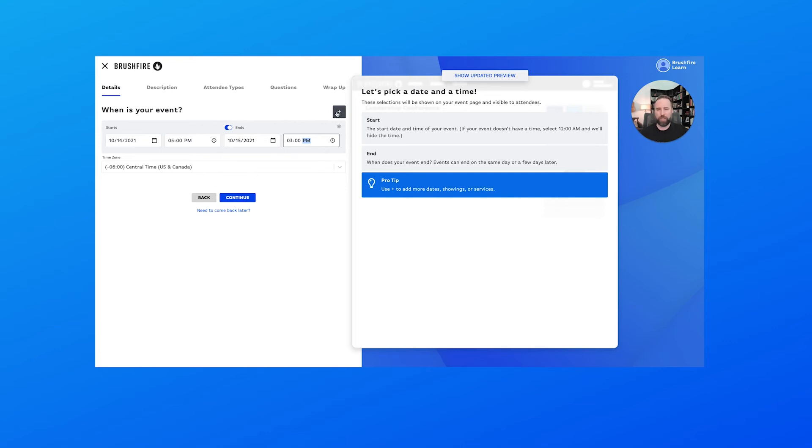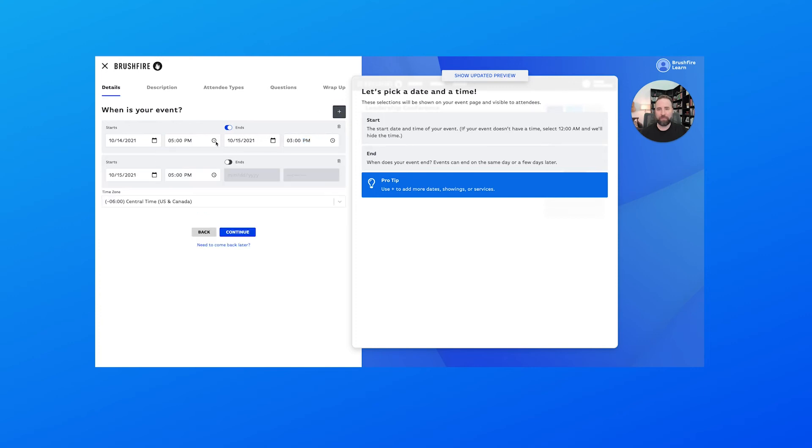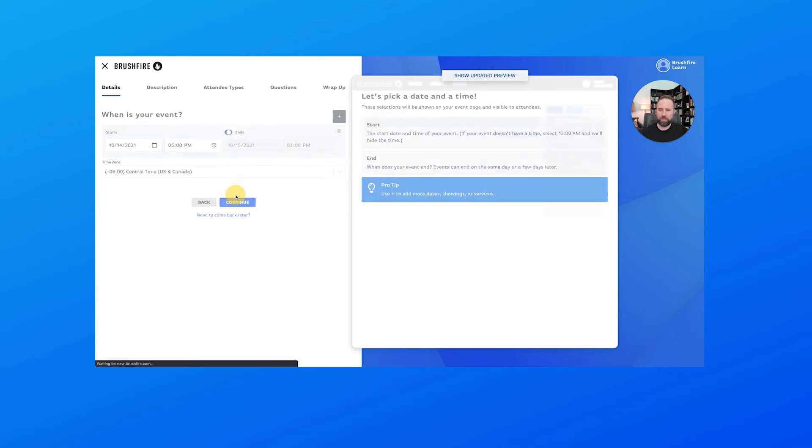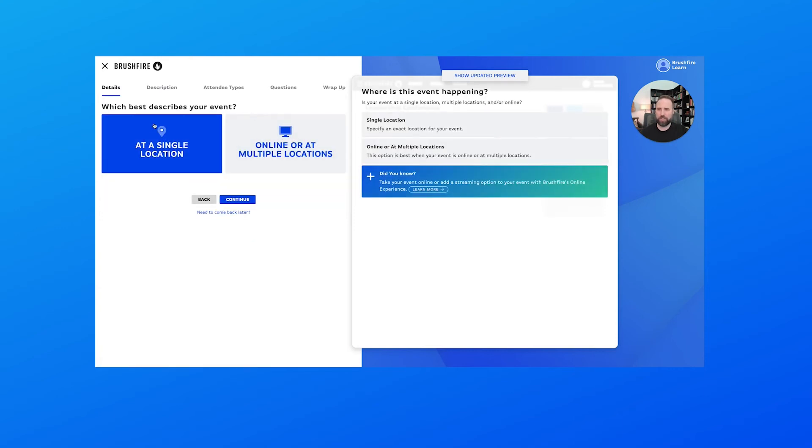One thing I'll note is we could add multiple dates and times if you want to do that for your event, but for us we don't really care about that right now so we won't do that. Let's choose continue to continue on in the process.